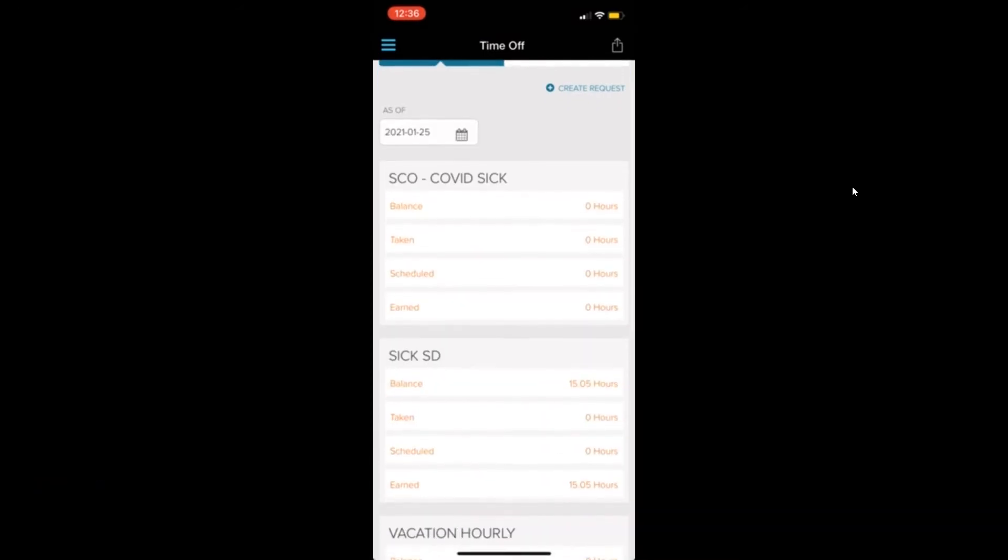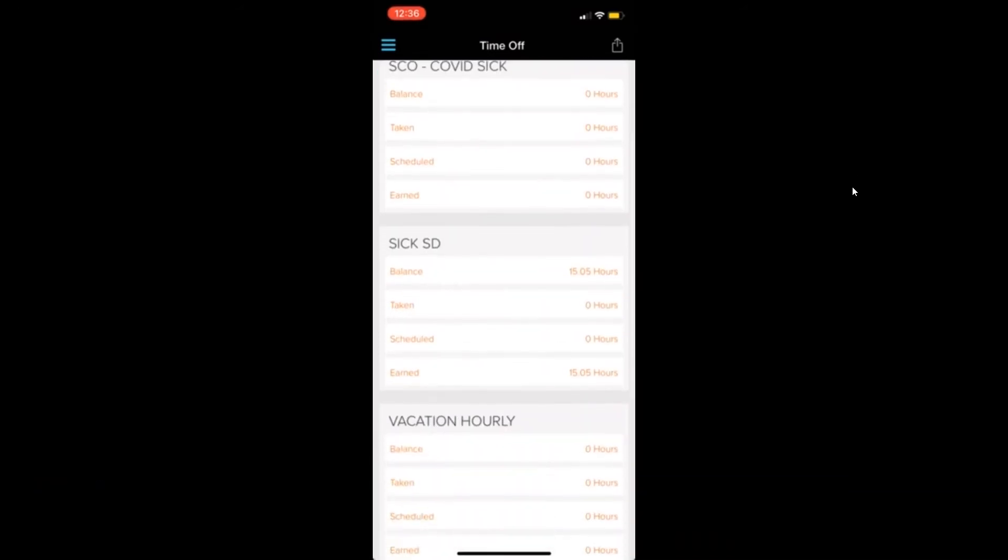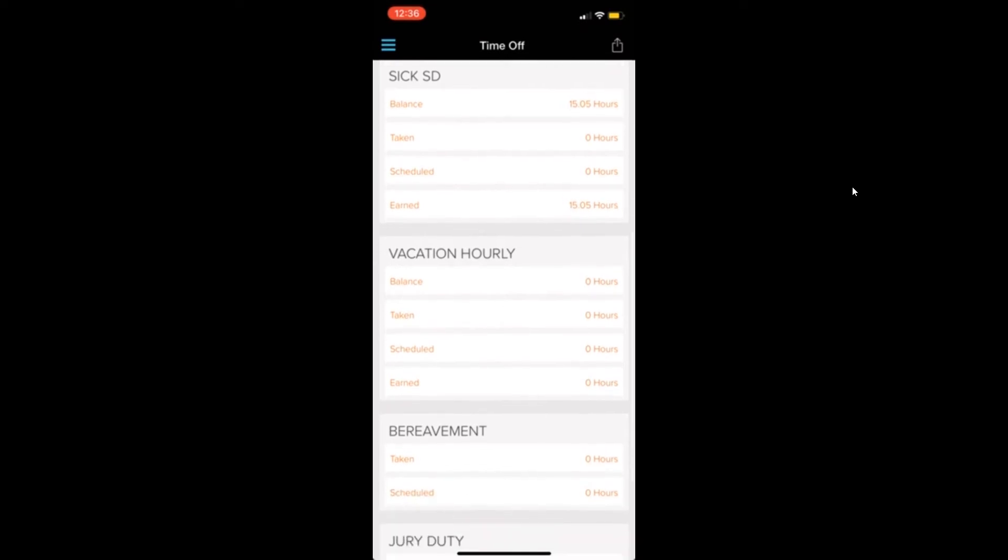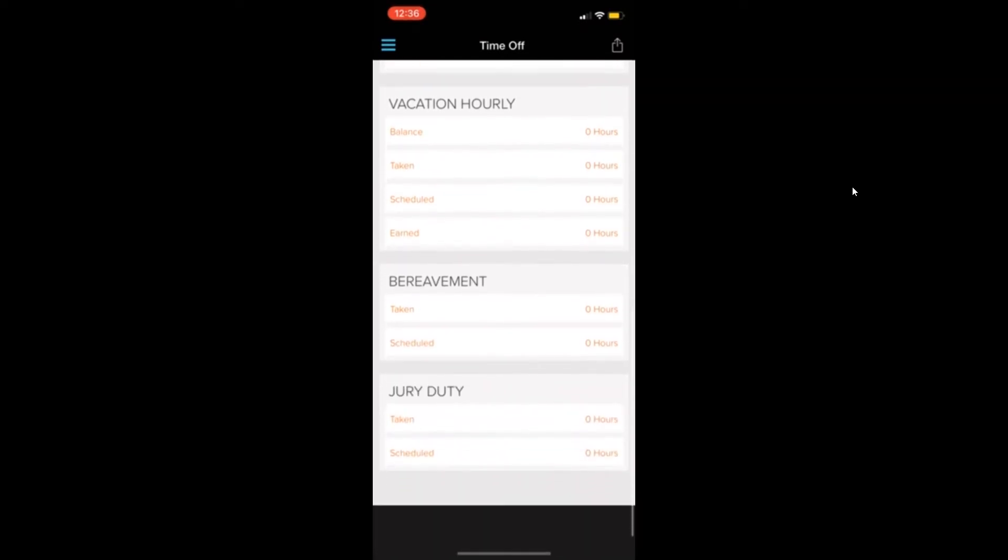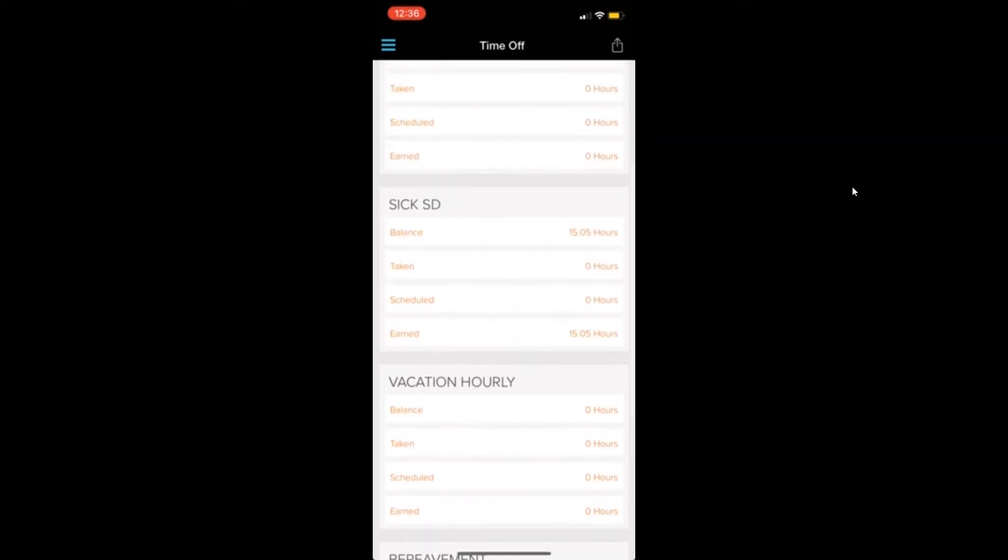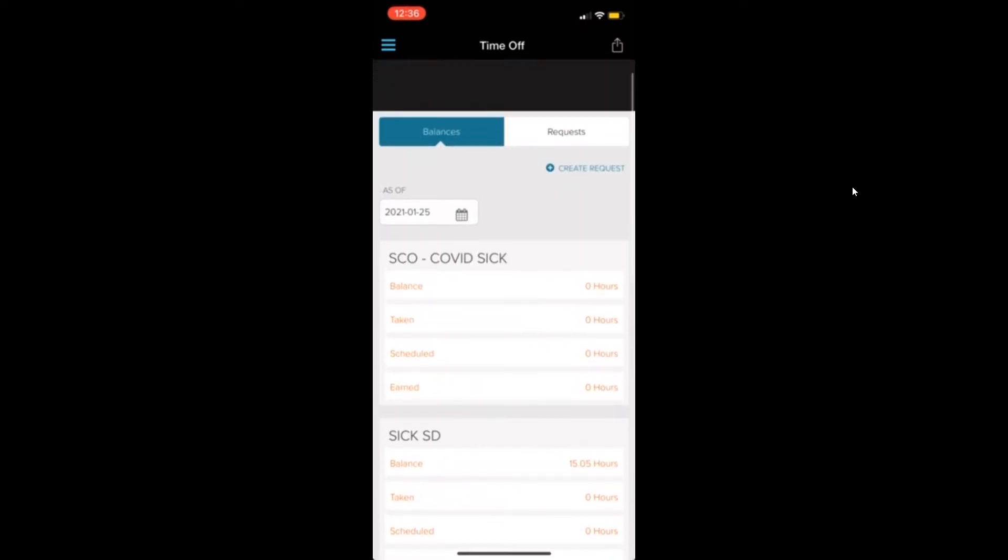The balances tab is going to show you all of your accrued hours. It has all the different types listed as well.